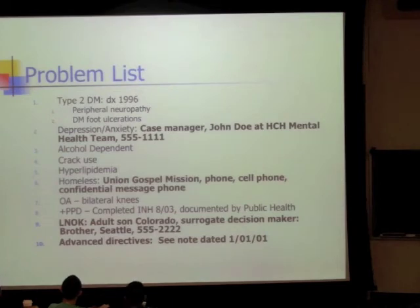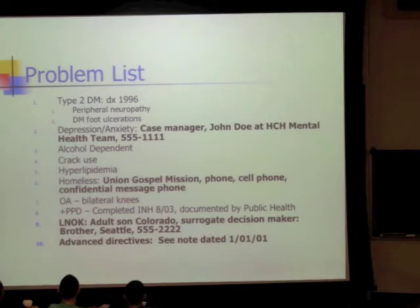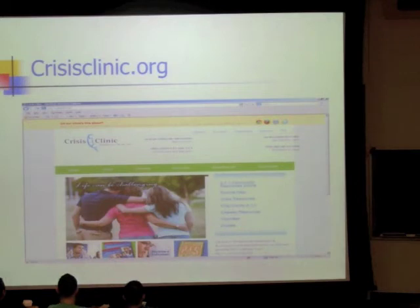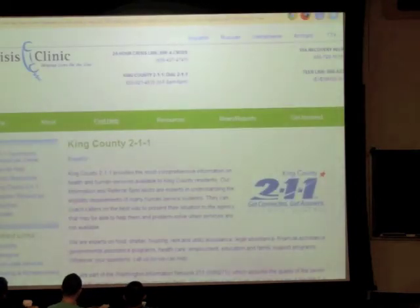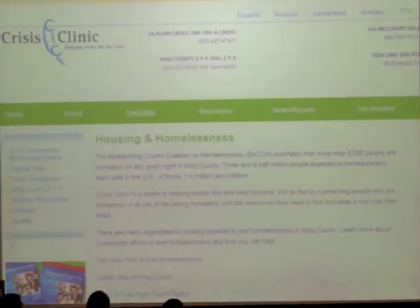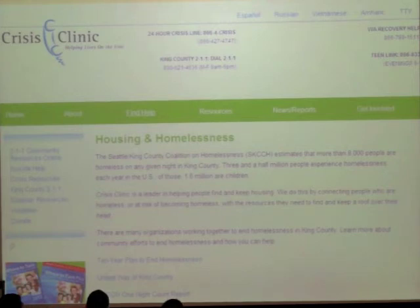When documenting homeless patients, note the case manager's name and phone number in the problem list, and specify where they're staying — not just 'homeless,' but which shelter or even which bridge. For resources, crisis clinic's website (crisisclinic.org) has a King County 211 button — under homeless and housing you can find brochures listing up-to-date services: where to get meals, clothes, showers. These are great to have if you don't have a social worker handy.